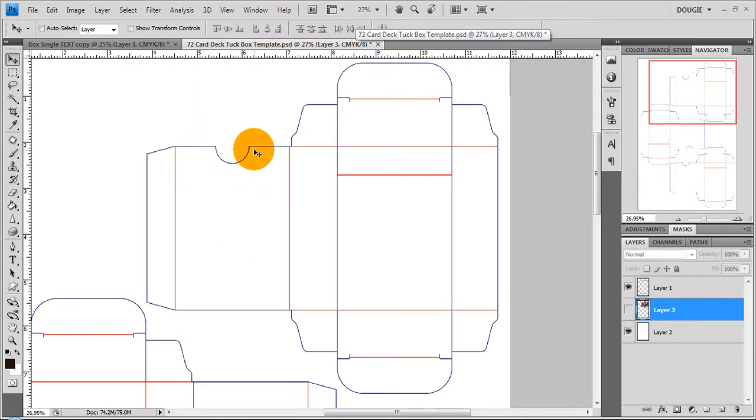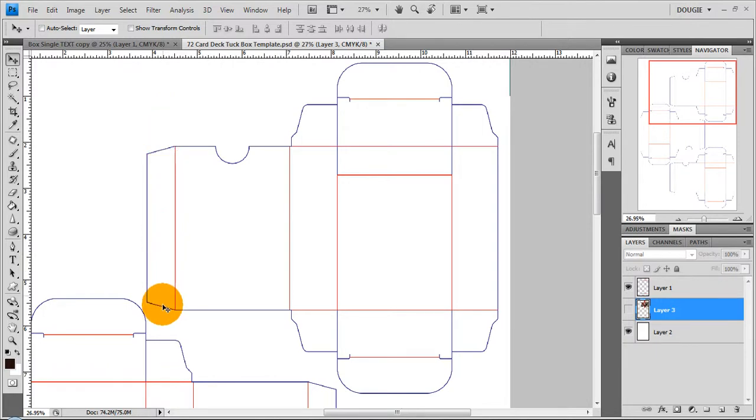This is the back and this tip here is a thumb hole for pulling out the top flap and this here is the glue flap so you don't really need anything art-wise on that piece.